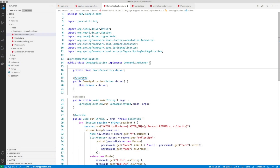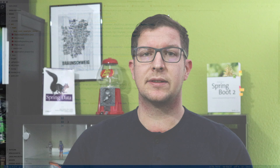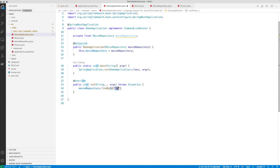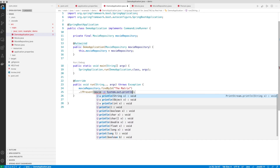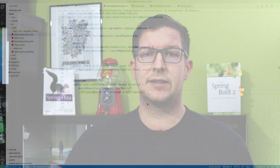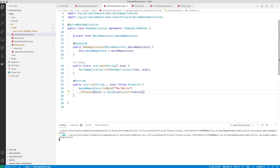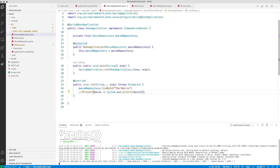Jumping back to our initial code, we can now remove all the driver dependency and inject the repository. Let's call our repository and say we want to find the movie The Matrix with all its actors. We do not have to manually specify that we want the actors, because we already described the domain and Spring Data Neo4j will do this for us. Executing this query, we can see that we get not only the movie The Matrix, but also all the actors defined in the database.